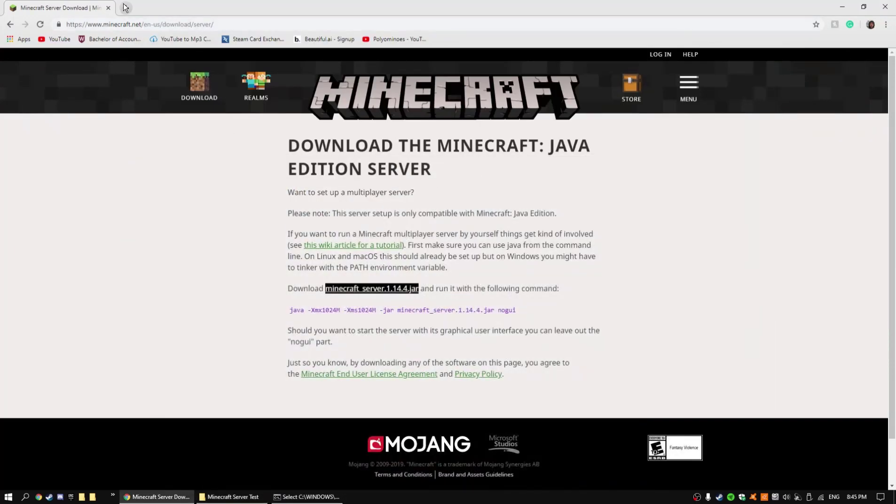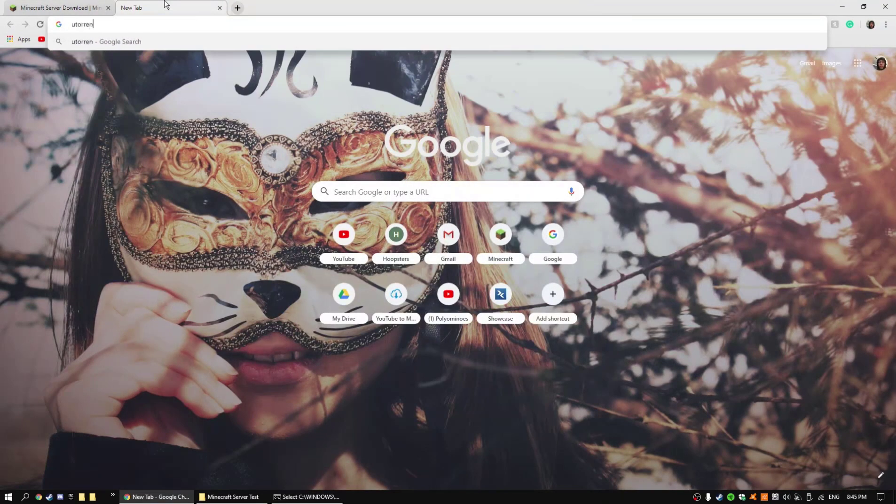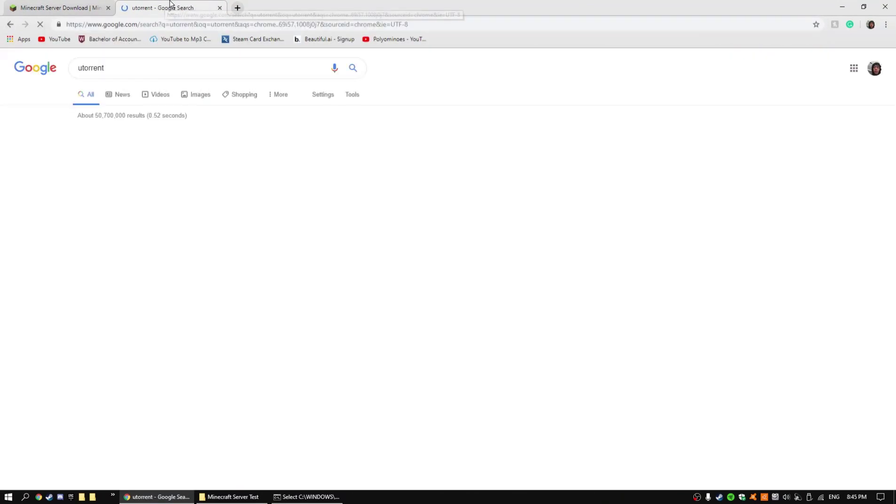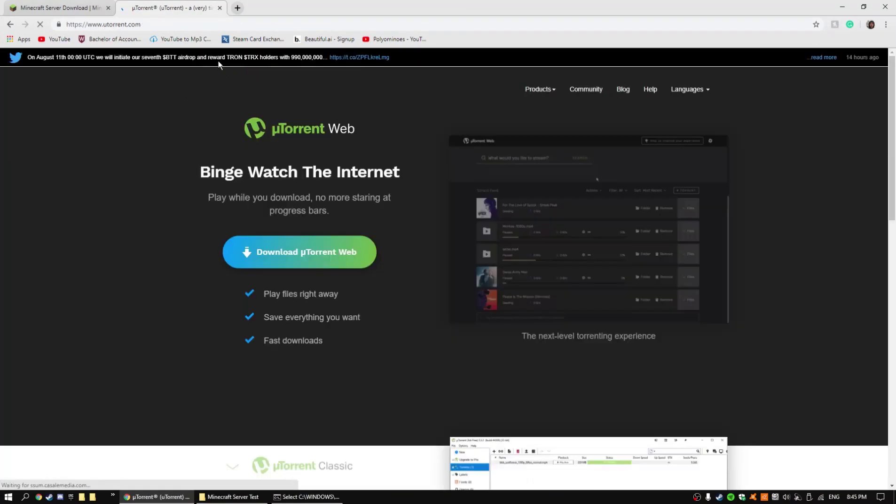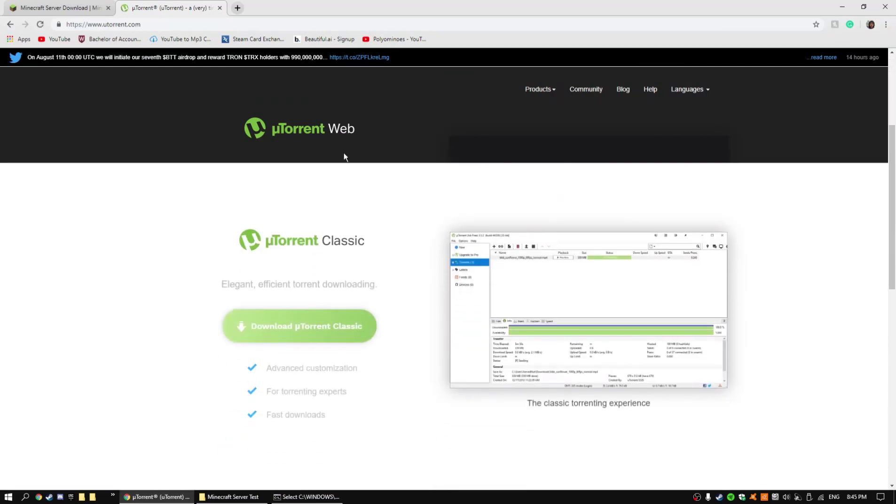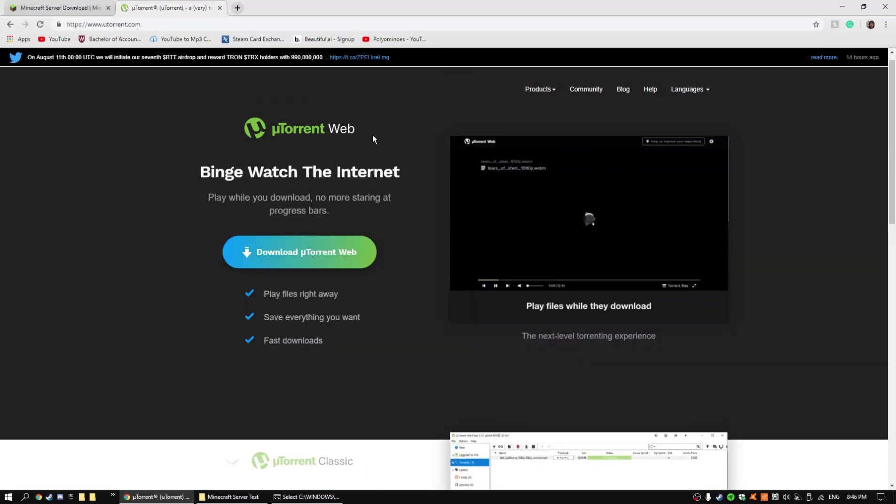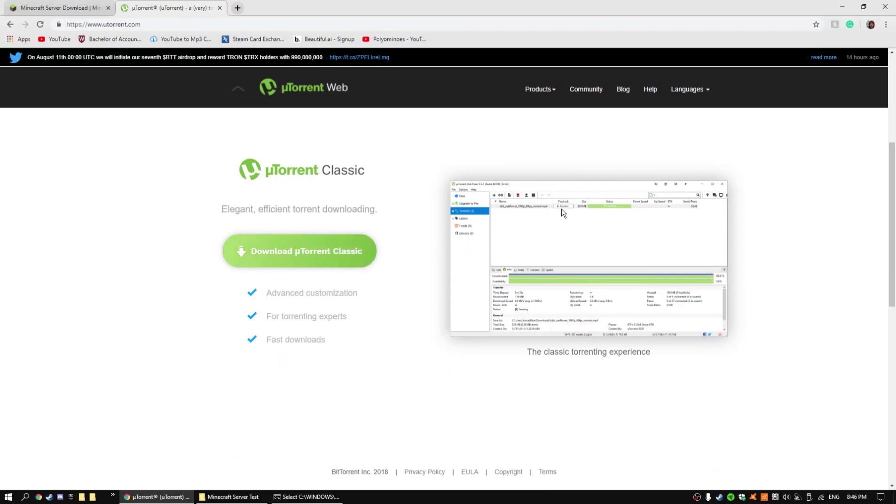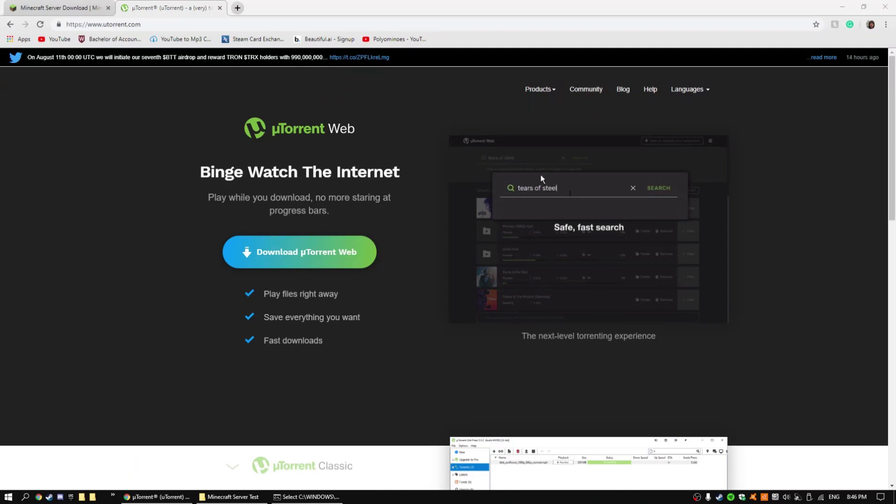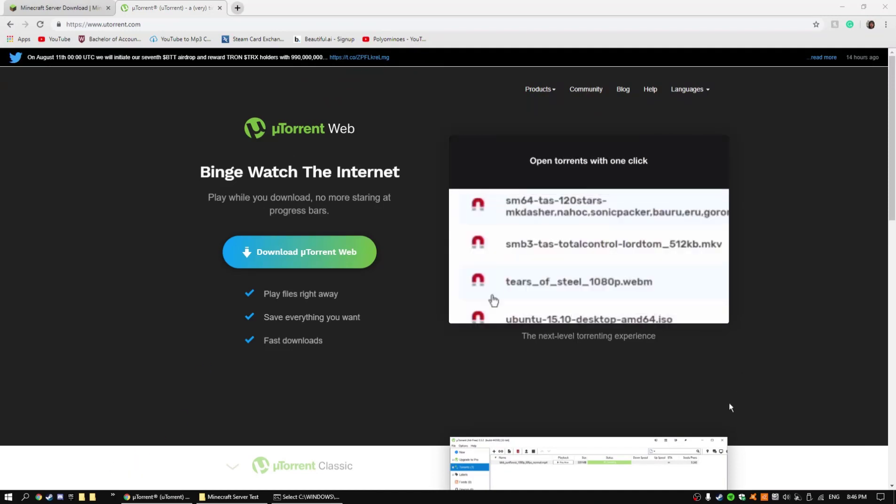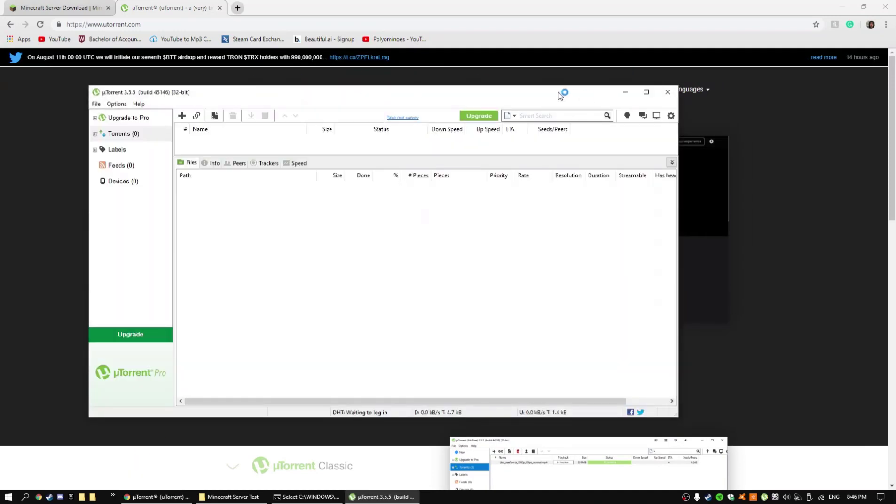So while this world's generating, what you want to do is just go to uTorrent and download it. Wait, not web classic, I mean download the classic. Just download it, it should look like this when you run it. So now I will go and open it up because I already have it downloaded.